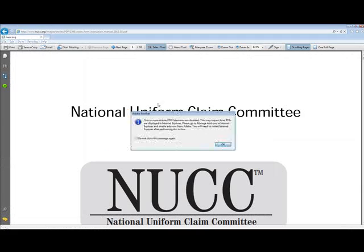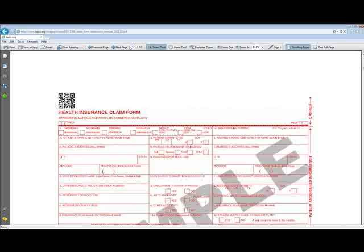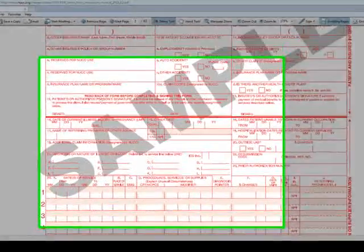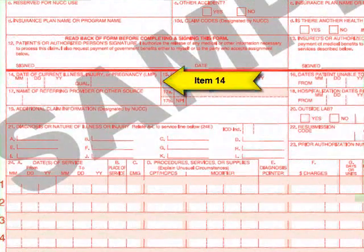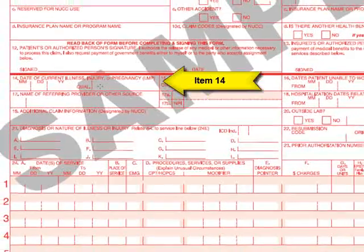The first thing we want to go to — I'm going to show you on one of these pages here. Item 14 is reserved for the date of current injury, illness, or pregnancy. So you have a month, a day, a year, and a qualifier.